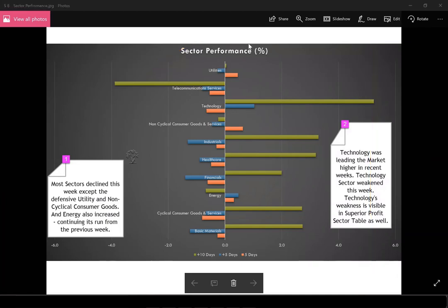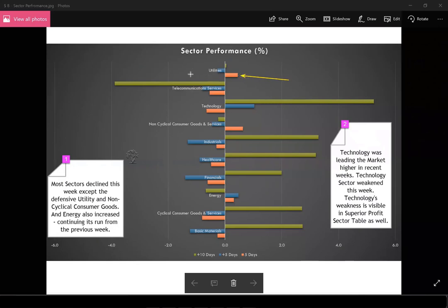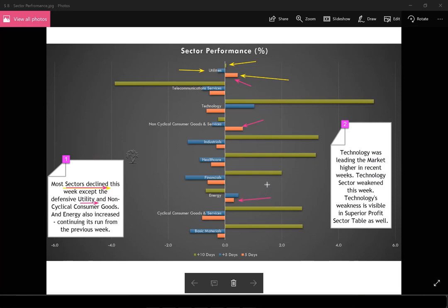In terms of sector analysis we look at 10 broad market sectors across three review periods — red bar indicating last five days, blue bar five days prior, and green bar ten days prior — giving us analysis across about a one-month period. Most sectors declined this week except the defensive sectors: utility, non-cyclical consumer goods and services, and energy, which was going up since last week as we saw also in US oil, continuing its up move but in a more muted fashion this week. Technology was leading the market but this week it turned down — this weakness is also visible in the sector table.